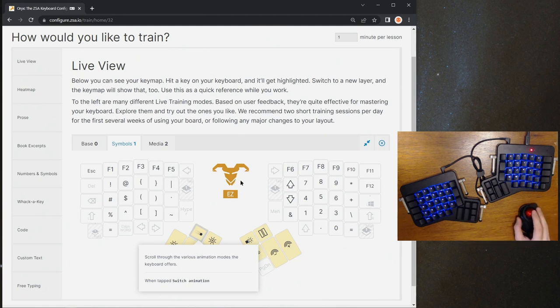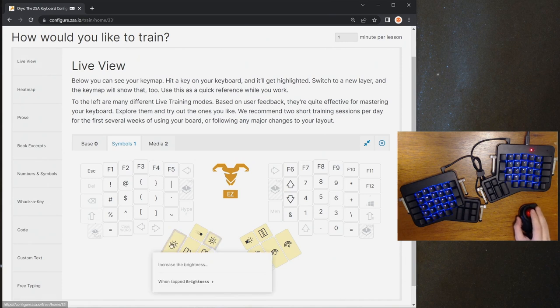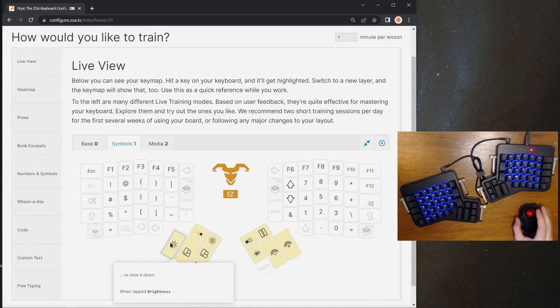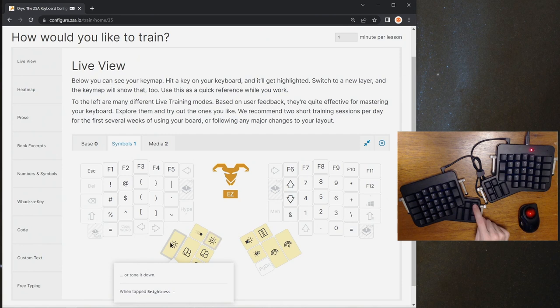After that switch animations key, let's say we want to turn the brightness up or down. To do that, we have both brightness up and brightness down keys. So if I tap that brightness down key a few times, you can see the board's going to get dimmer and dimmer and basically go out there. And if I keep pressing brightness plus, it'll get bright again. It does what it says on the tin.